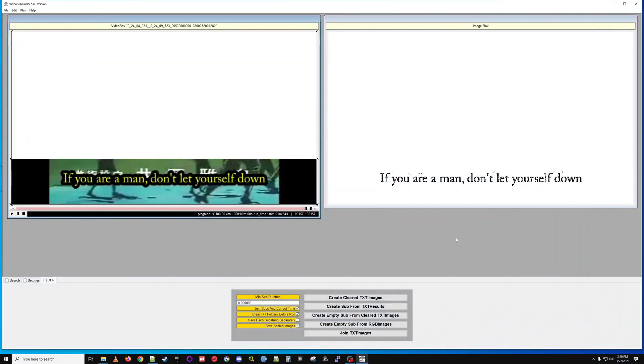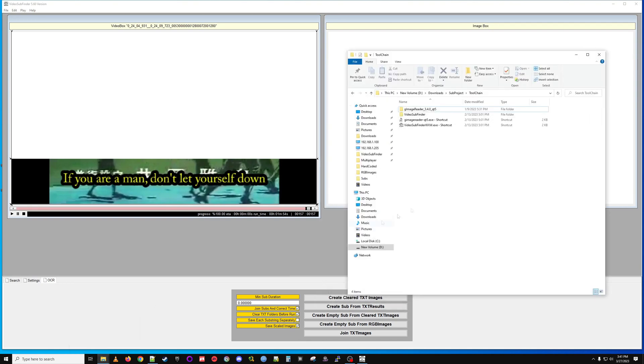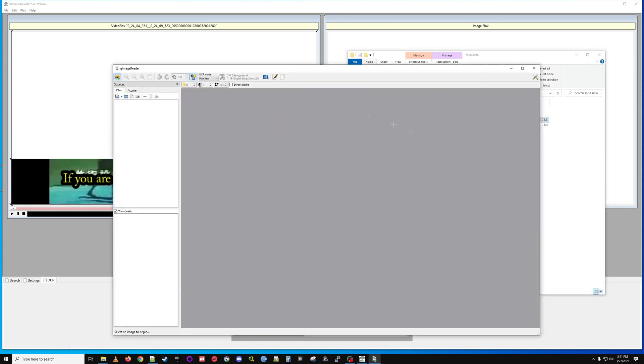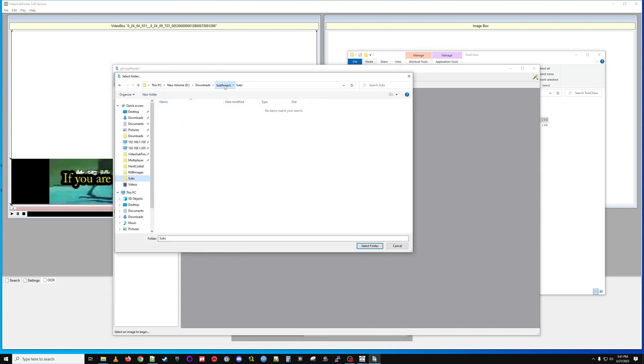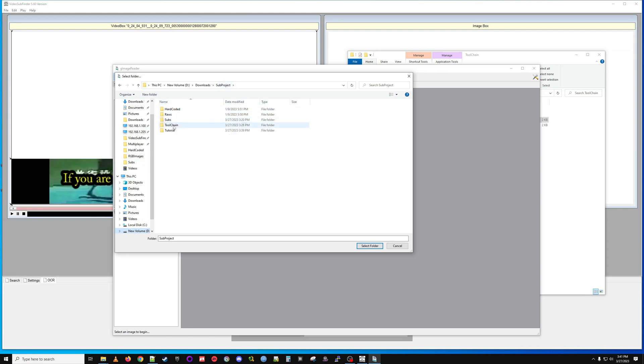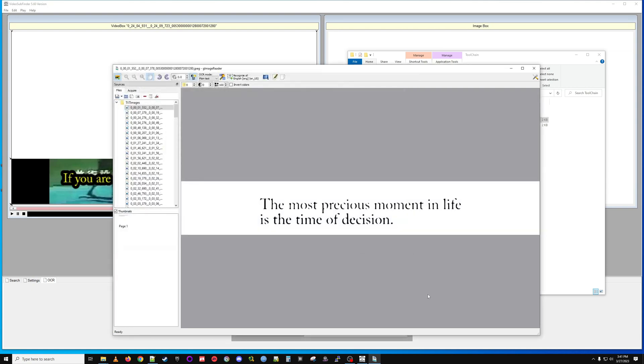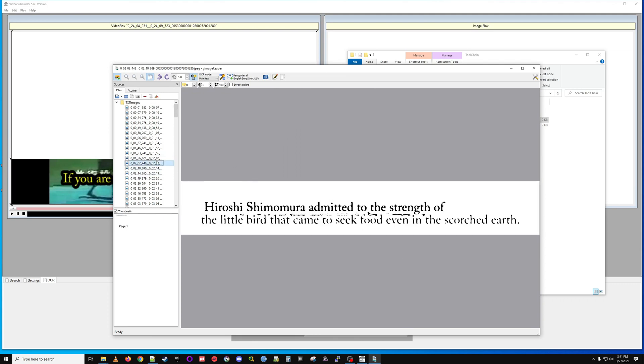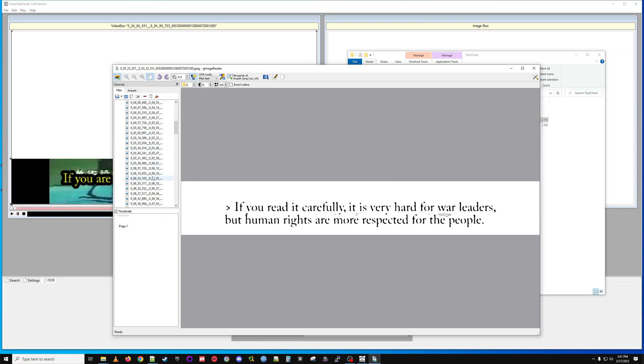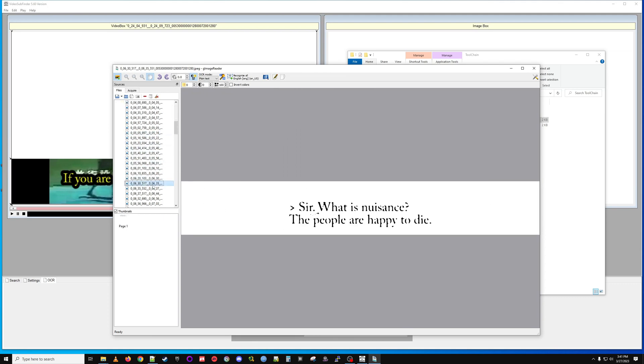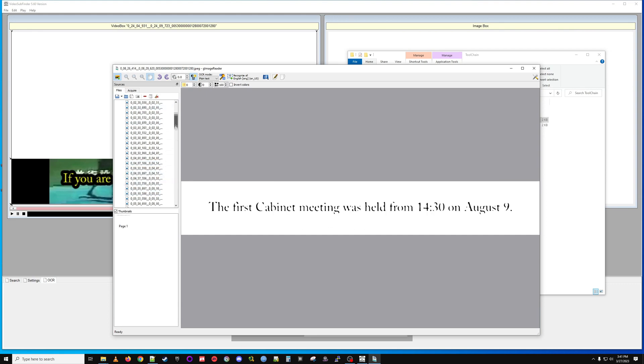The OCRing process is complete in video sub finder. We'll open up our second app, G image reader here. Let's navigate to the folder. In video sub finder all these images which were split out from RGB images are going to be in text images. We have basically every hard sub we could find in this video split out on its own image here.